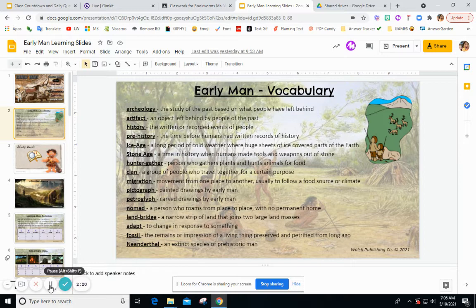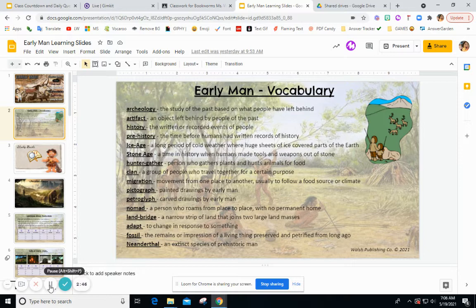The most common land bridge we will discuss is the Bering Strait land bridge. Adapt means to change in response to something — to adapt to your surroundings, to adapt to nature. A fossil is the remains or impression of a living thing that is preserved or petrified from long ago, sometimes in rock or in amber. A Neanderthal is an extinct species of prehistoric man.